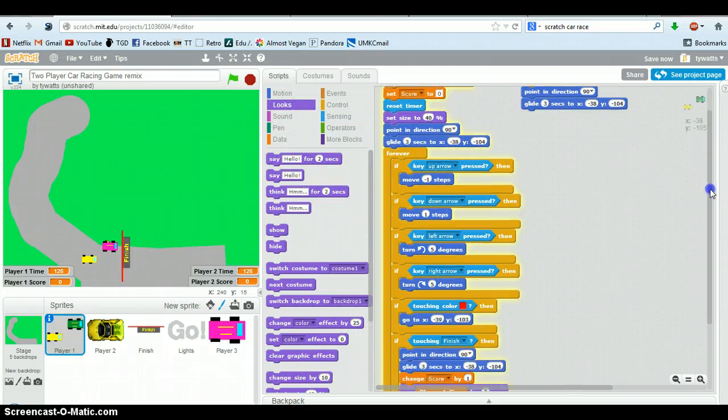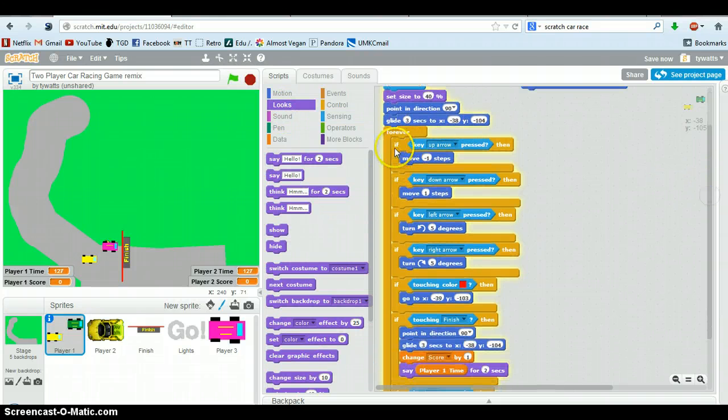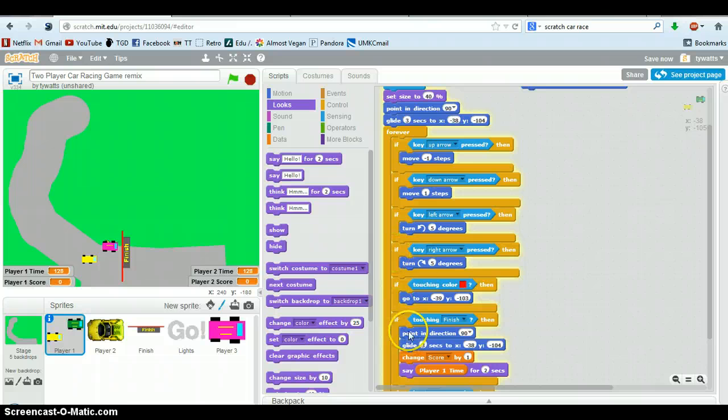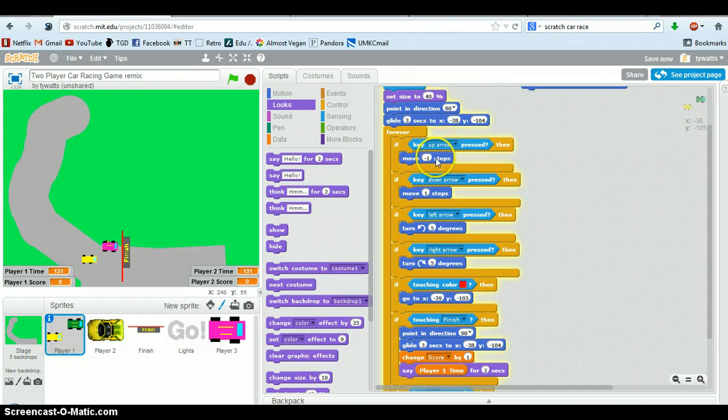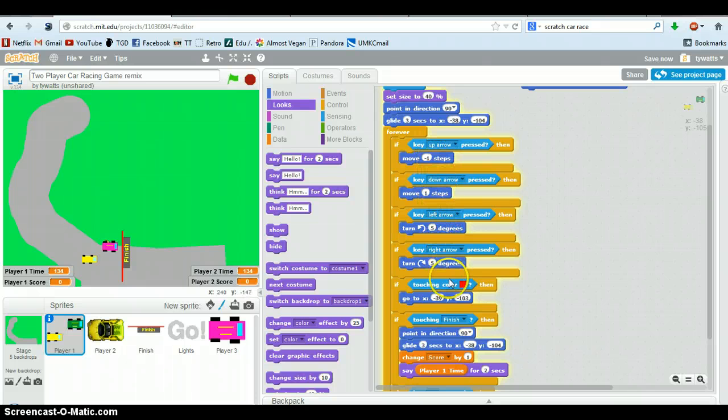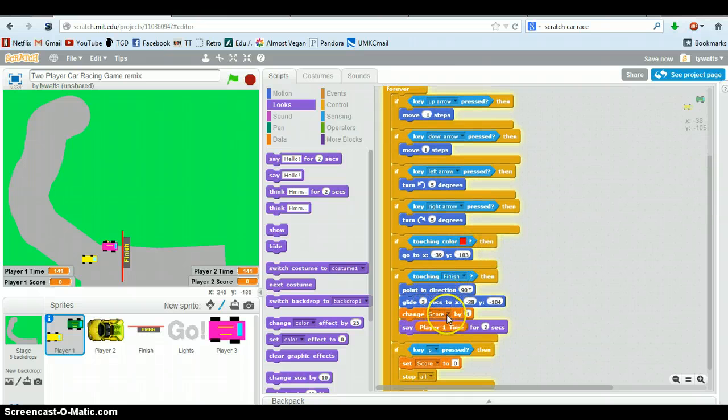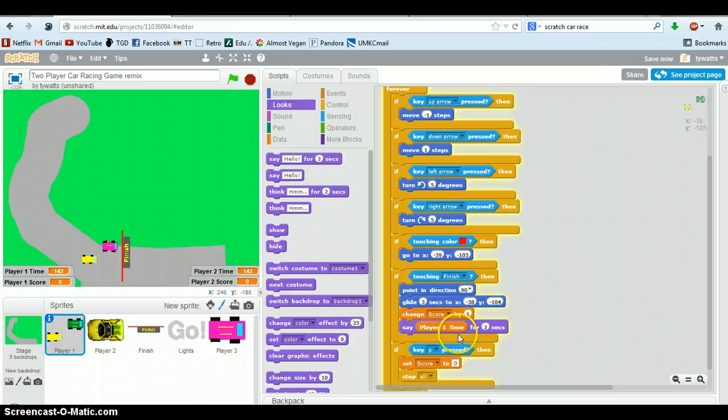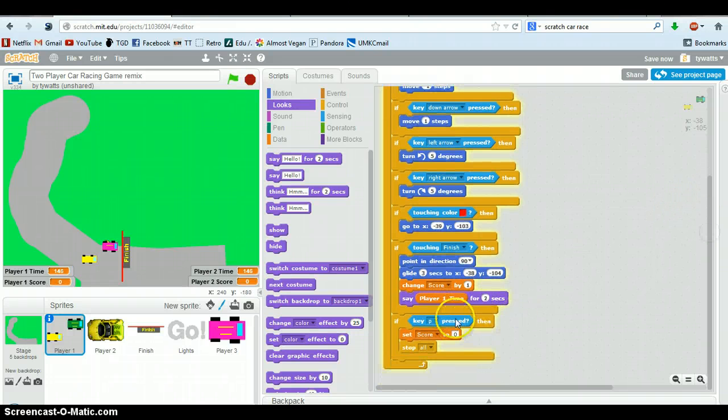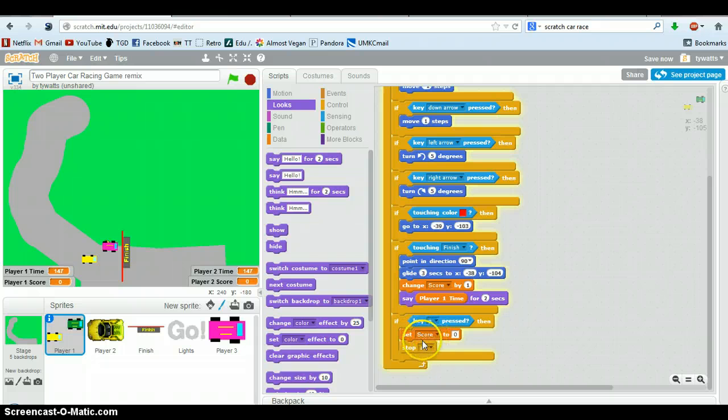And this forever - notice the forever hugs all this code. And it tells you down moves, up moves this way, down moves that, left and right turn. If you touch red, you go back to start. If you touch a finish line, you go back to start. You get a point. And you say the player won's time. And if the P's pressed, it pauses the game and stops it.